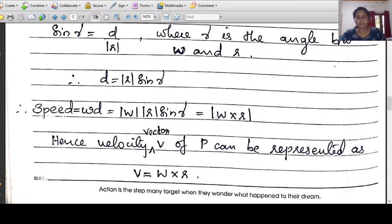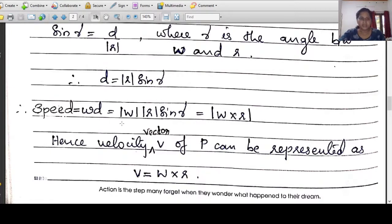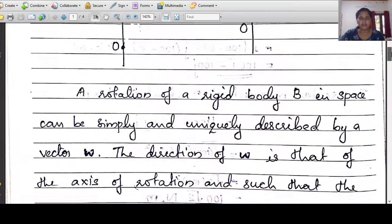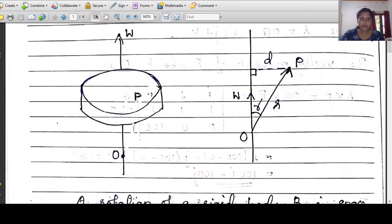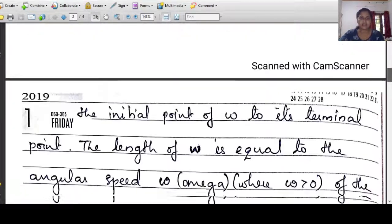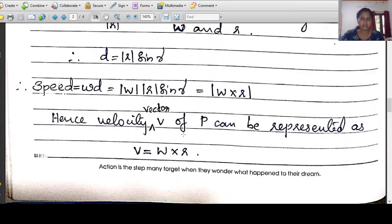So the velocity vector is v equals w cross r. The vector w represents the axis of rotation, the model is w cross r, and the velocity vector is w cross r. The vector represents the axis of rotation. So the result is that the velocity vector of a rotating body at any point is given by v equals w cross r.